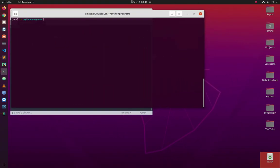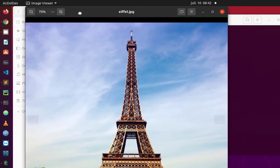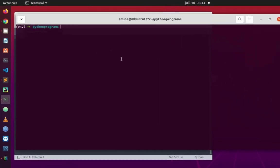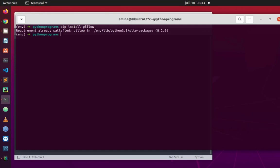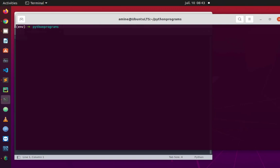First, we have an image in this directory called eiffel.jpg, which represents the Eiffel Tower in Paris. We're going to manipulate it using the Pillow Python library. Let's make sure Pillow is installed — you can install it using 'pip install pillow'. I have already installed it, and I can verify that using the 'pip list' command. Here you can see I'm using Pillow version 8.2.0.